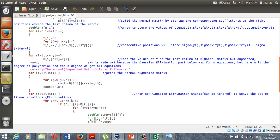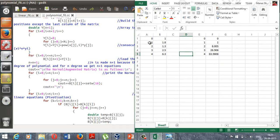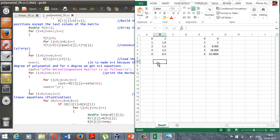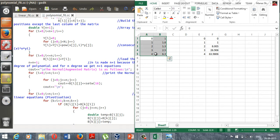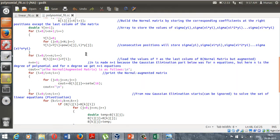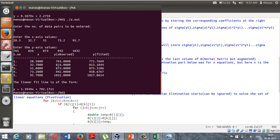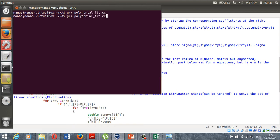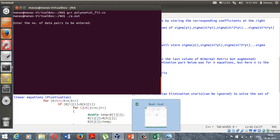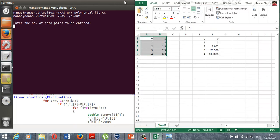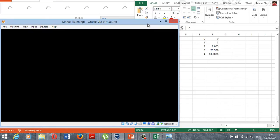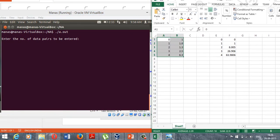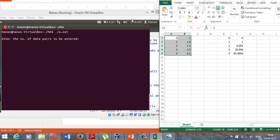Here in Excel I have two examples right here. One example is this and another example here, and we will try to do the polynomial fitting on these sets of data and verify them using Excel. Let me open my terminal and clear the screen. I will have to compile the program for polynomial fit.